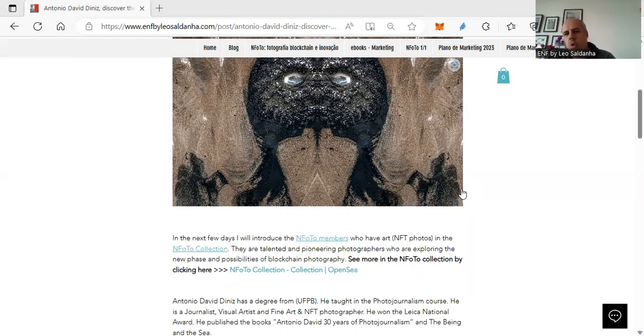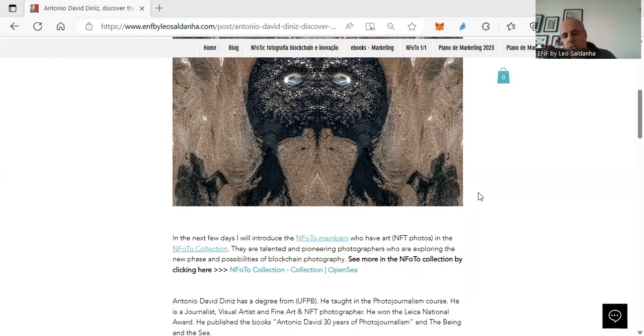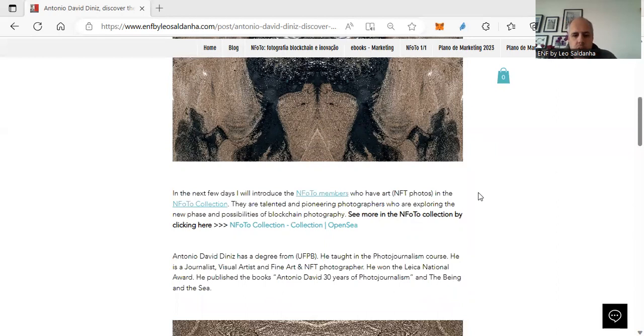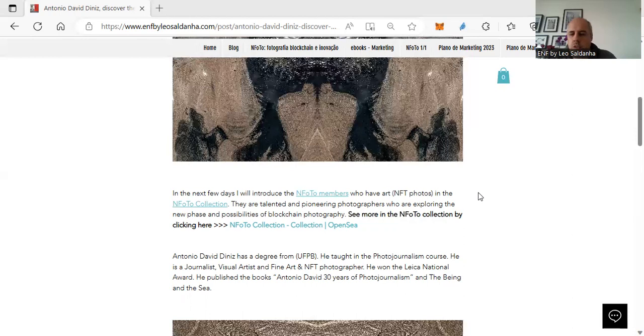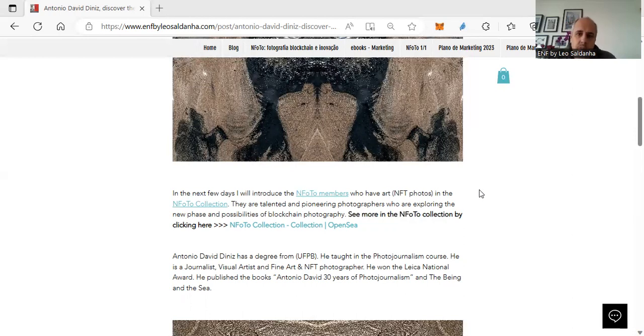To show to the world that Brazilian photography must be seen. Antonio David Diniz is graduated from the Federal University from Paraíba. He also is a teacher of photojournalism over there in his state. He's a journalist, a visual artist.